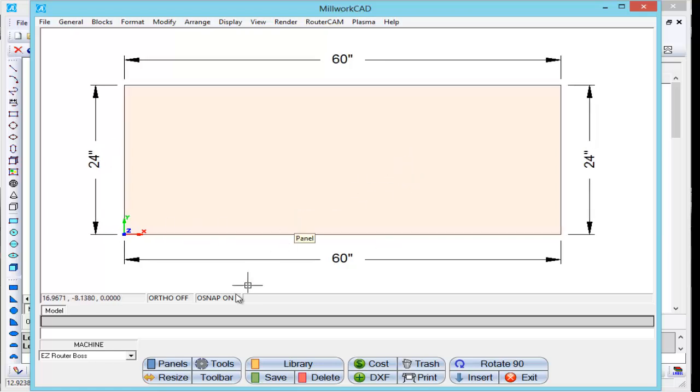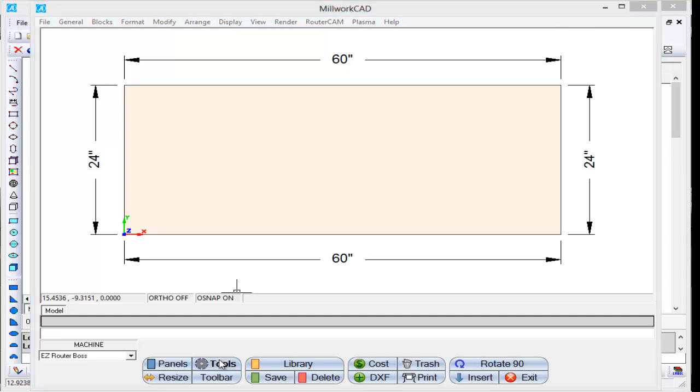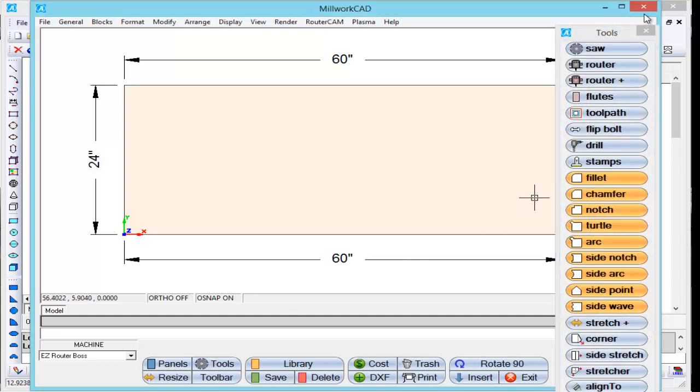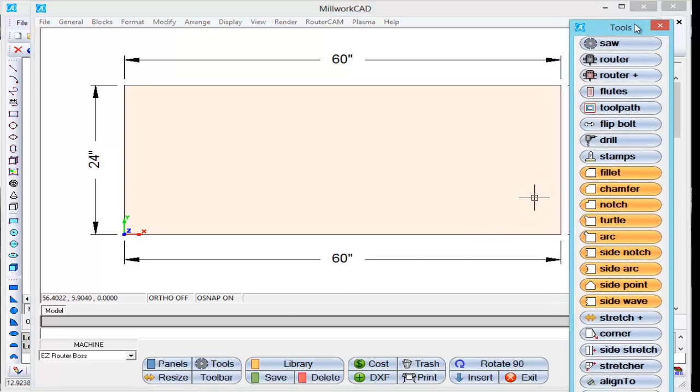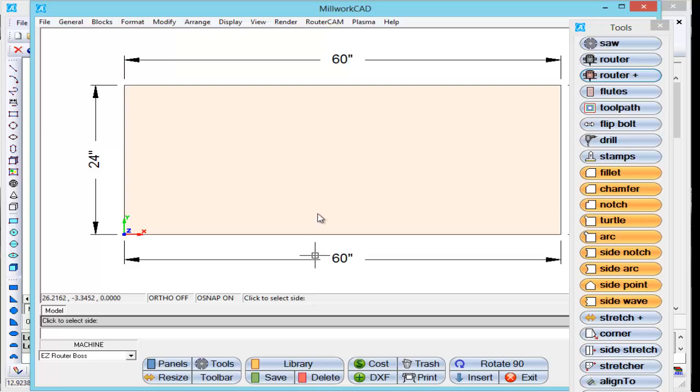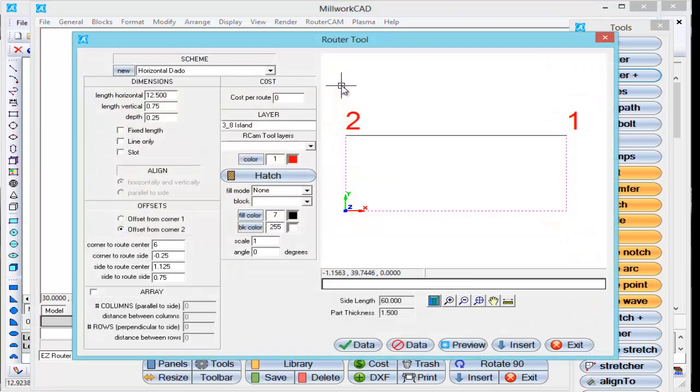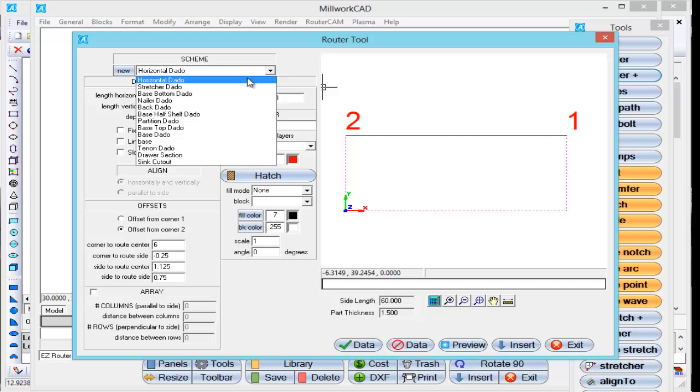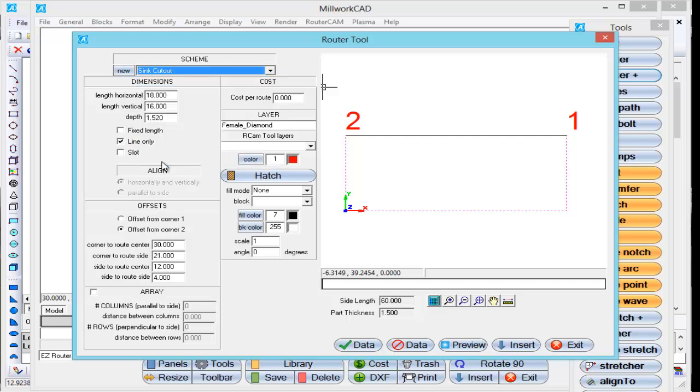I'm going to go to my tools here. We're going to take the router tool. When I select the router tool, if you'll watch, it gives me a prompt to select the side I want to reference the line from. So I'm going to select this line here. I'm going to go down. I have one called sink cutout.